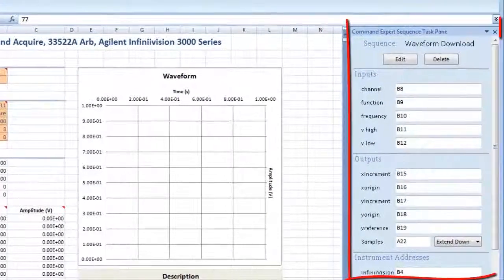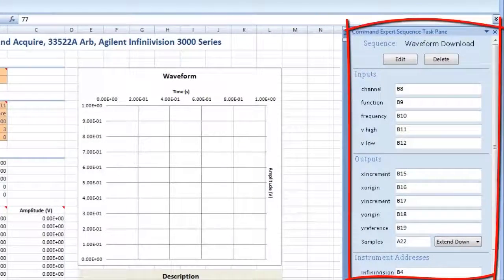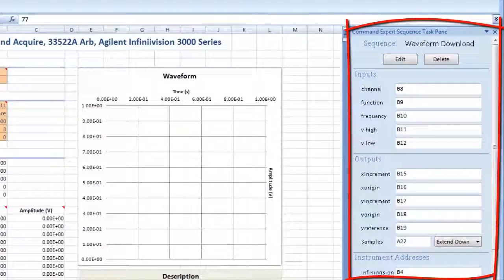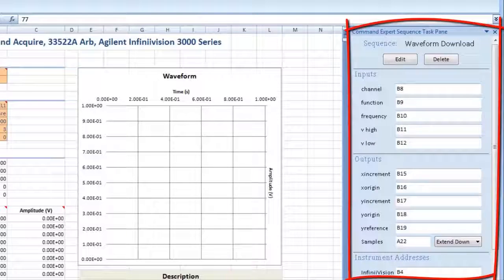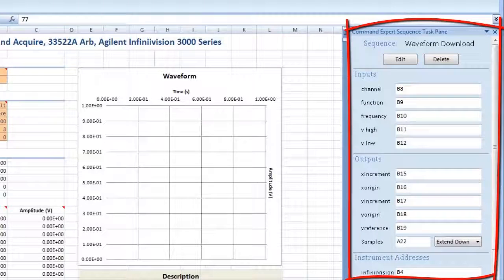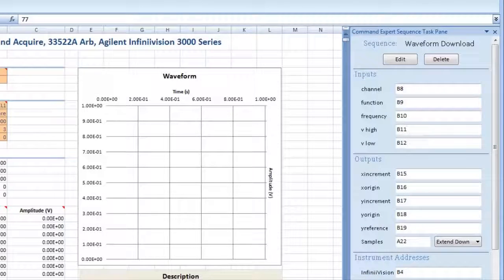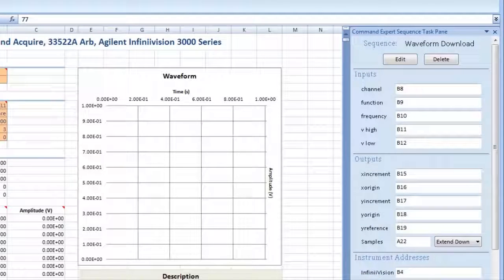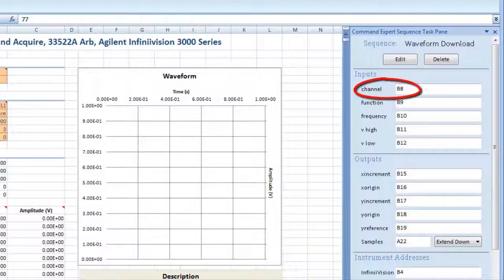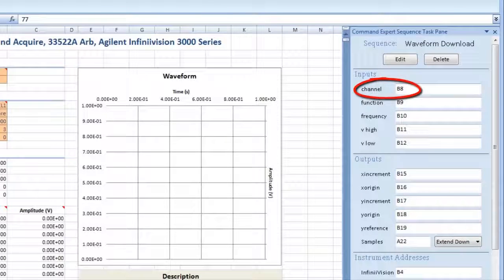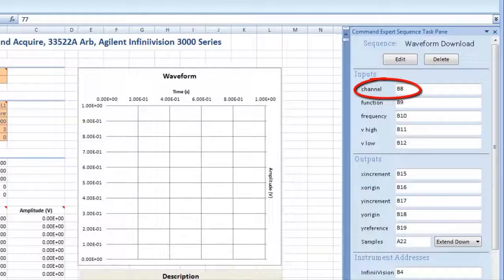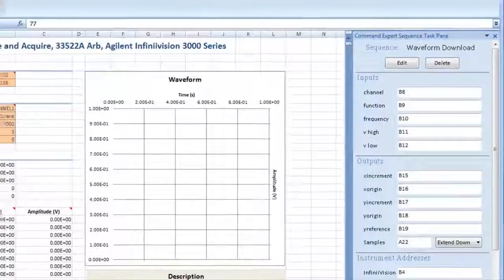The Sequence task pane references spreadsheet cells to Command Expert sequence parameters. For example, cell B8 in this spreadsheet corresponds to the Scope channel parameter.